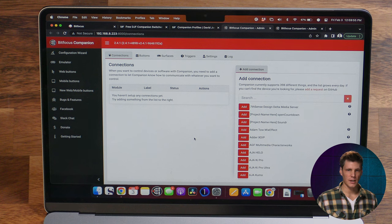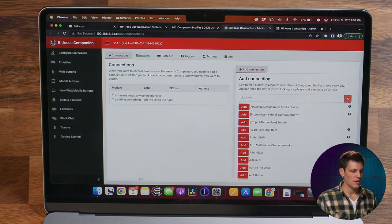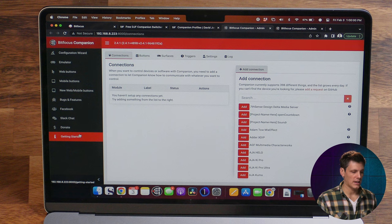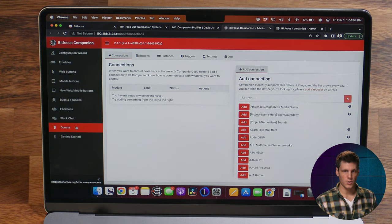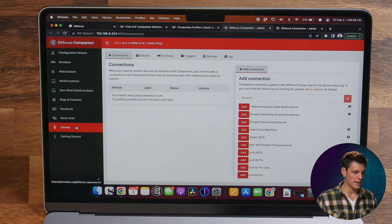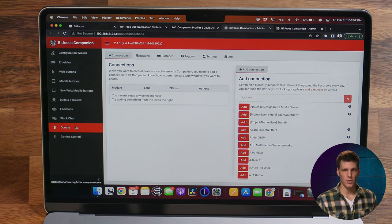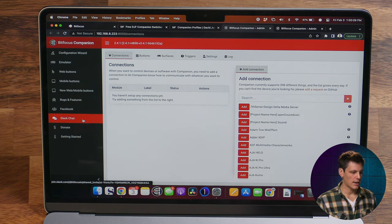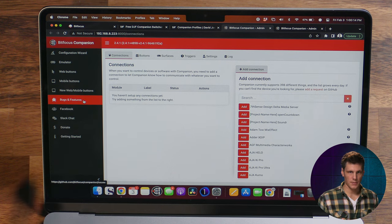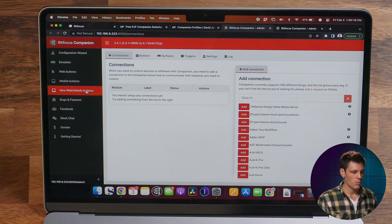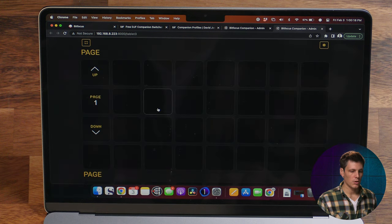Now we are in Companion. On the side here we've got a panel to help with getting started. If you want to donate money to the project — it is open source and free — that's where you can go to donate and give back. There's a Slack channel and a Facebook group for bugs and features you might need help with, and then we've got some web or mobile button versions here.